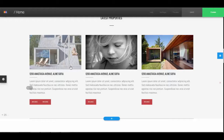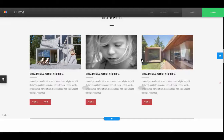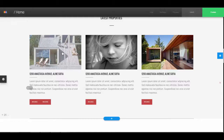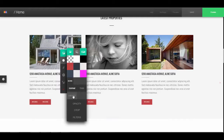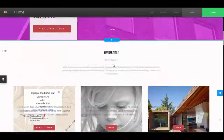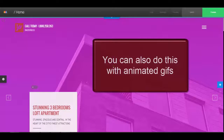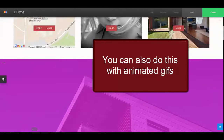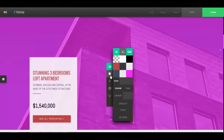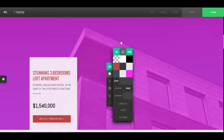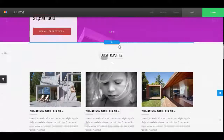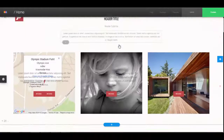For images it works the same as videos for resizing and setting everything, but images also have an extra option: fixed and parallax. When you set an image to fixed, when you scroll the image stays fixed in place and everything else moves over the top of it.